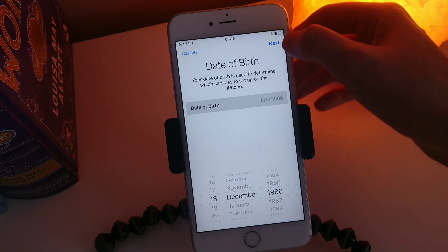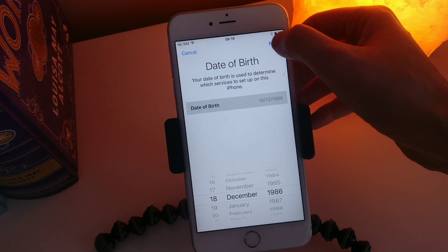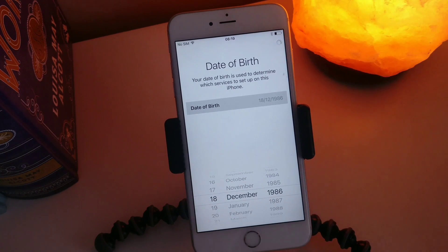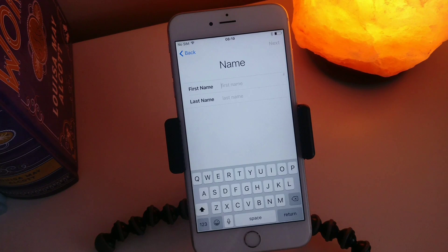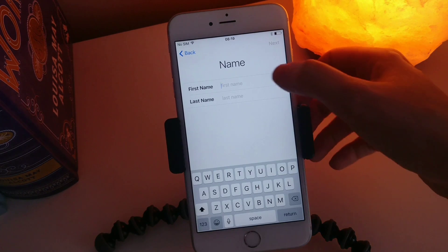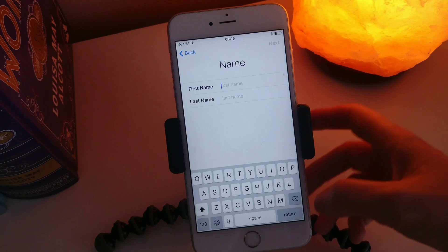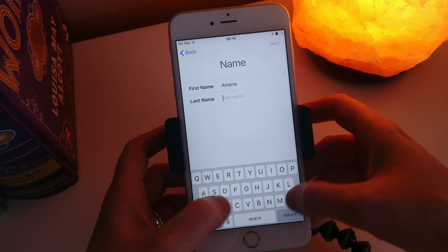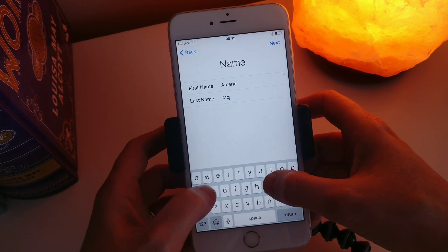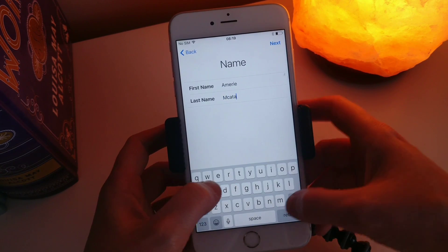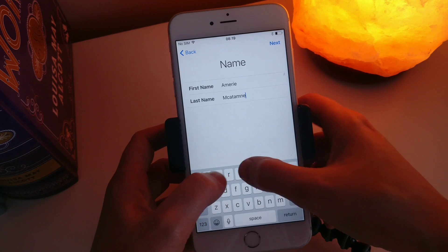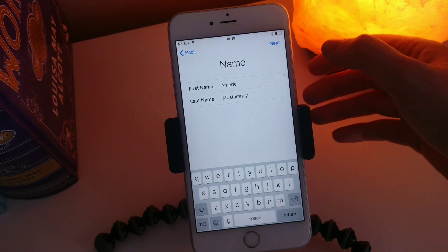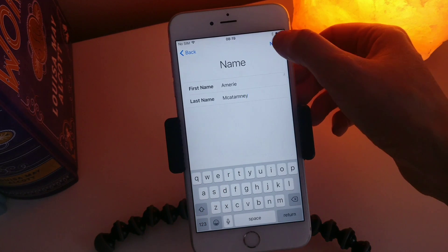Now what we want to do next is hit Next and then we want to put in our details. So I'm going to put in Amari Makatamani in here — that is my name.